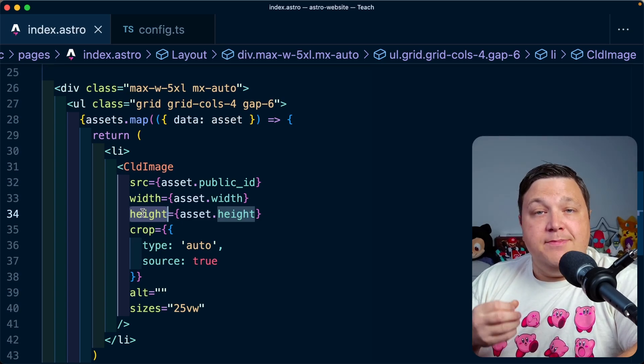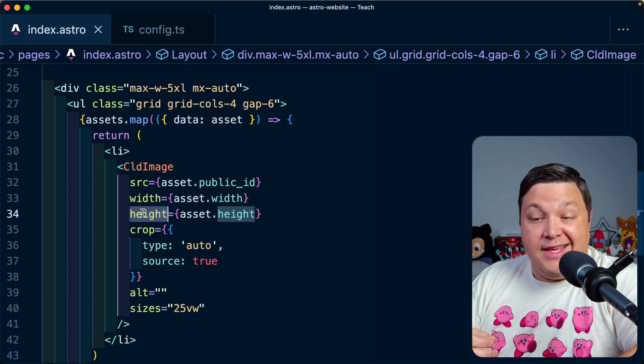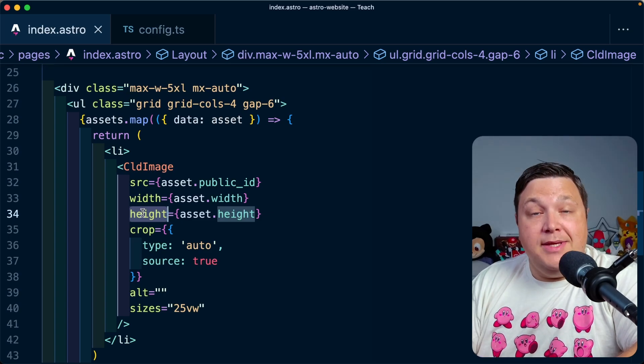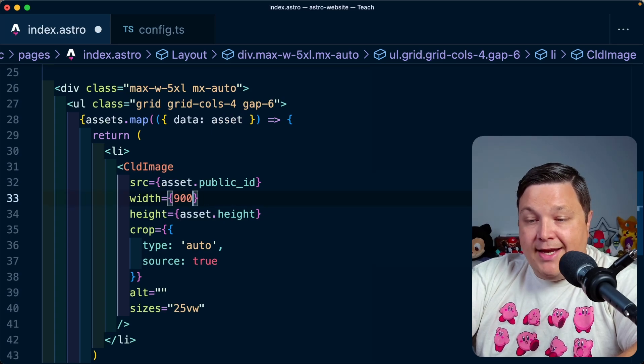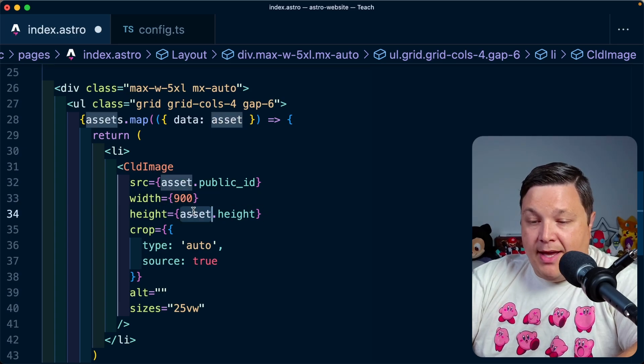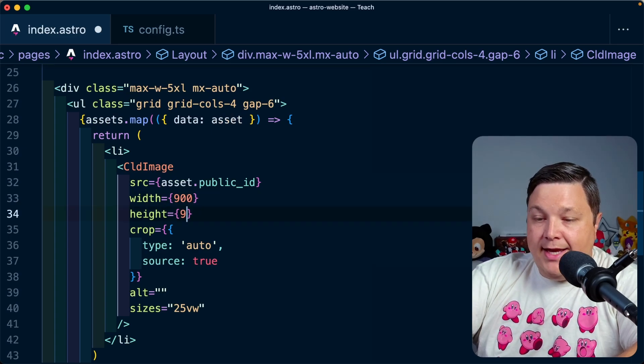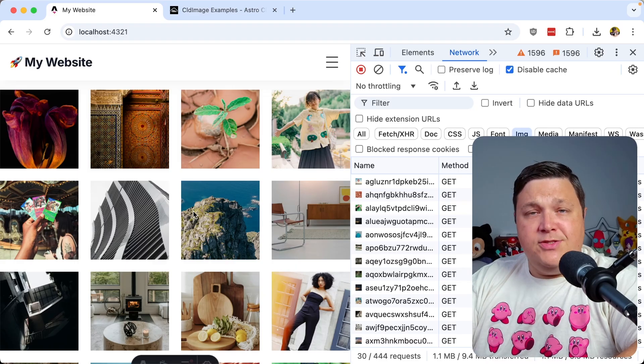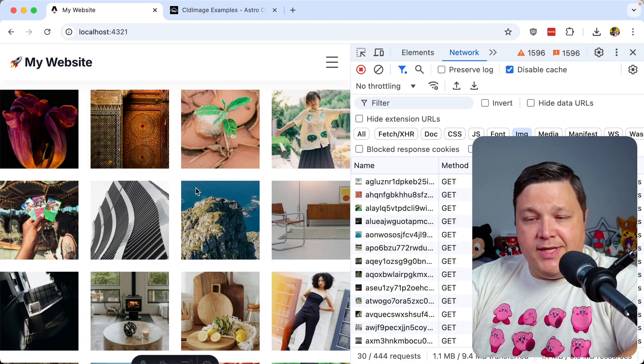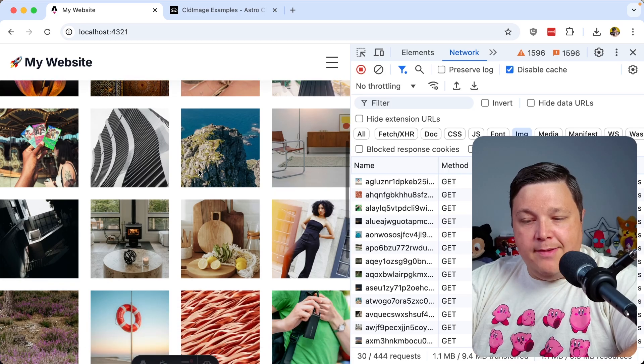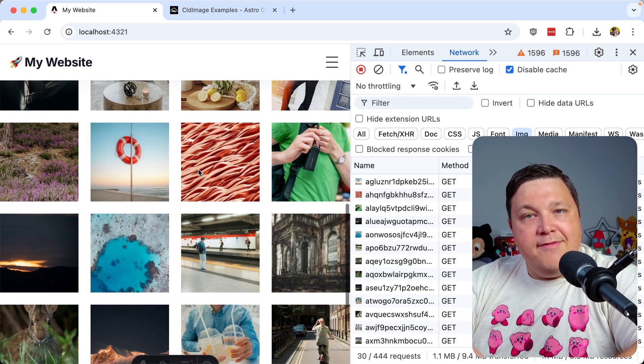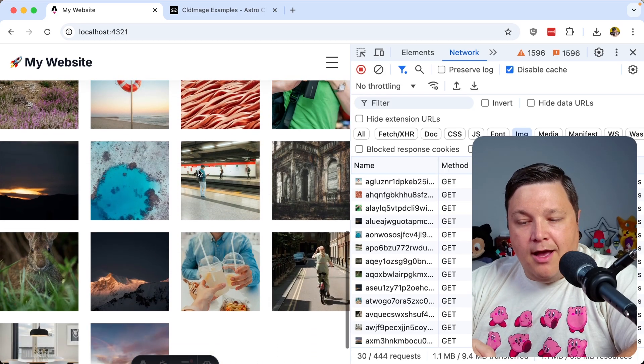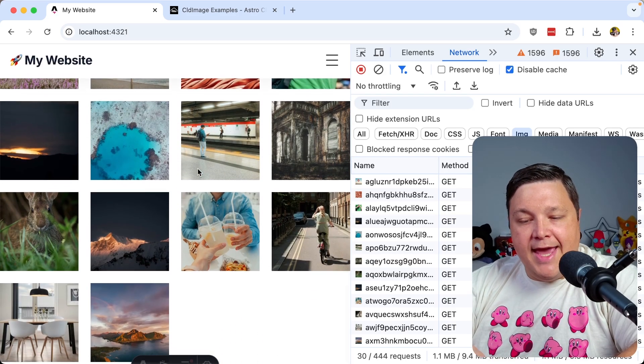If we want that to be something different, like maybe I want them all to be a square, I want to define them as maybe 900 by 900. As soon as our page reloads, we can see that all of our images are now square and they all have a really great crop.